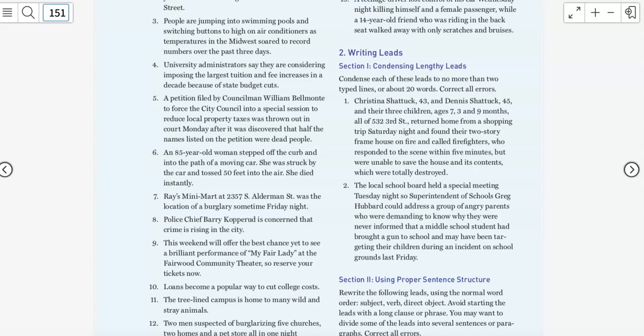Now let's look at our first assignment this week, our first writing assignment, and it's going to be on page 151. You were here last week, but we didn't write this story. We're going to do number one in section one, Condensing Lengthy Leads.